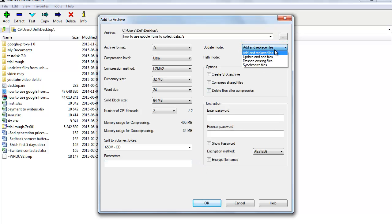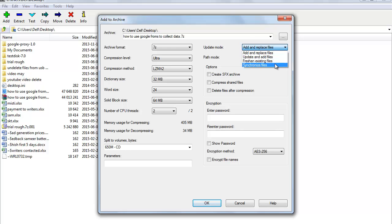Update Mode gives you four options. Add and Replace Files — adds all specified files to the archive. Update and Add Files — updates older files in the archive and adds files that are new. Fresh Existing Files — updates specified files in the archive that are older than the files on disk. Synchronize Files — replaces specified files only if the added files are newer.